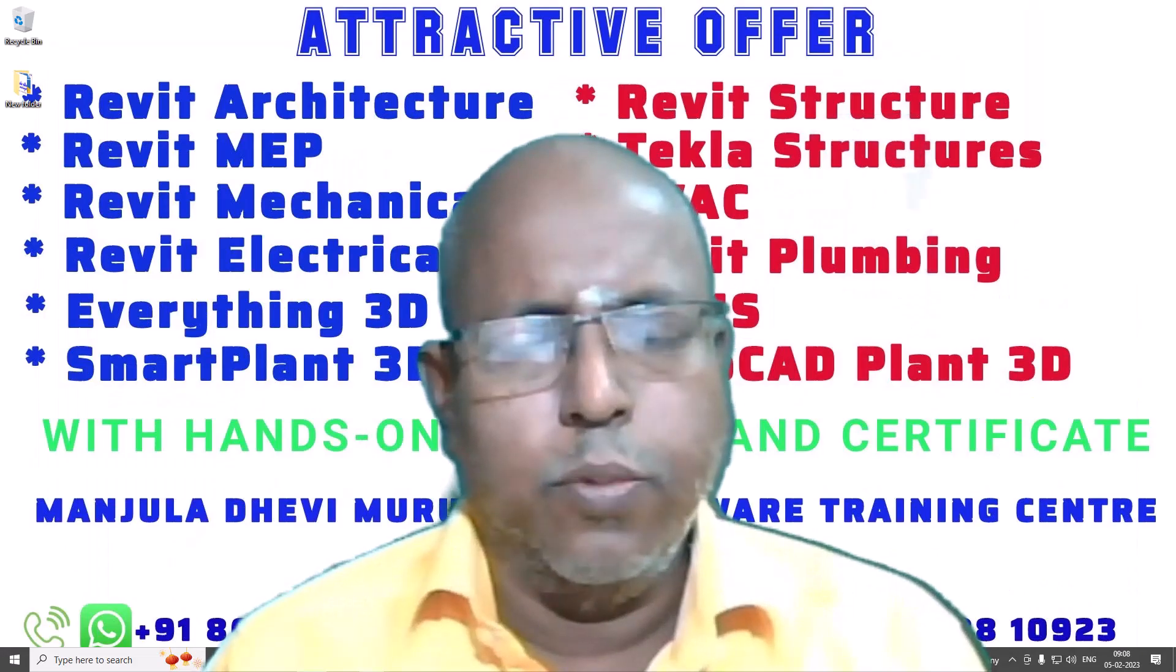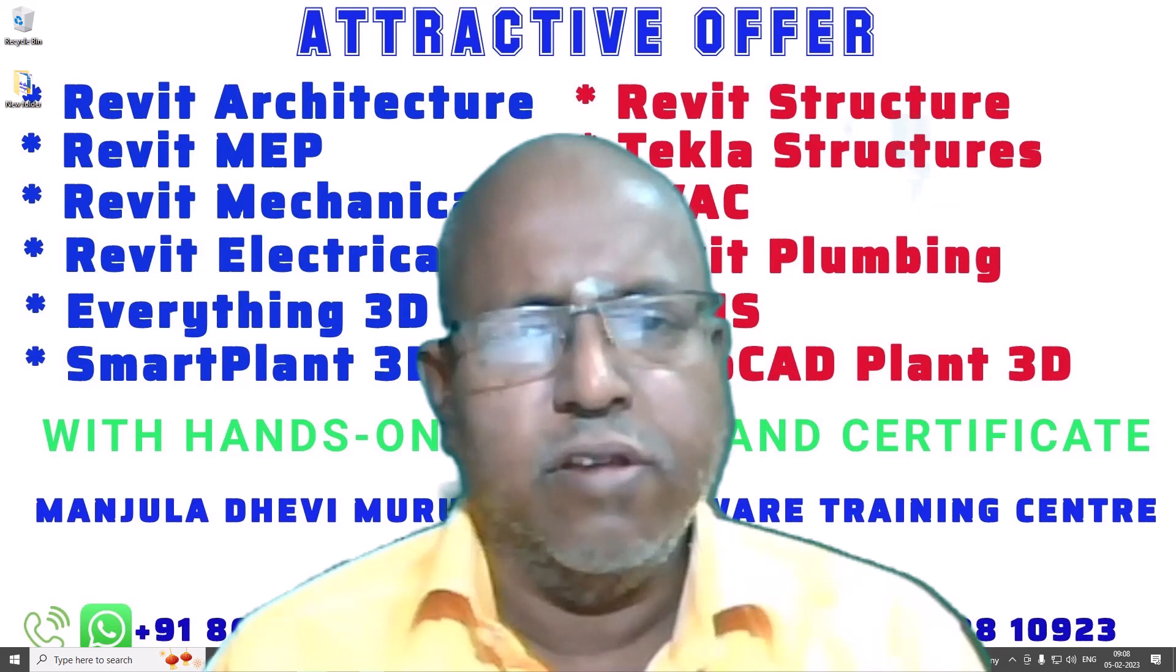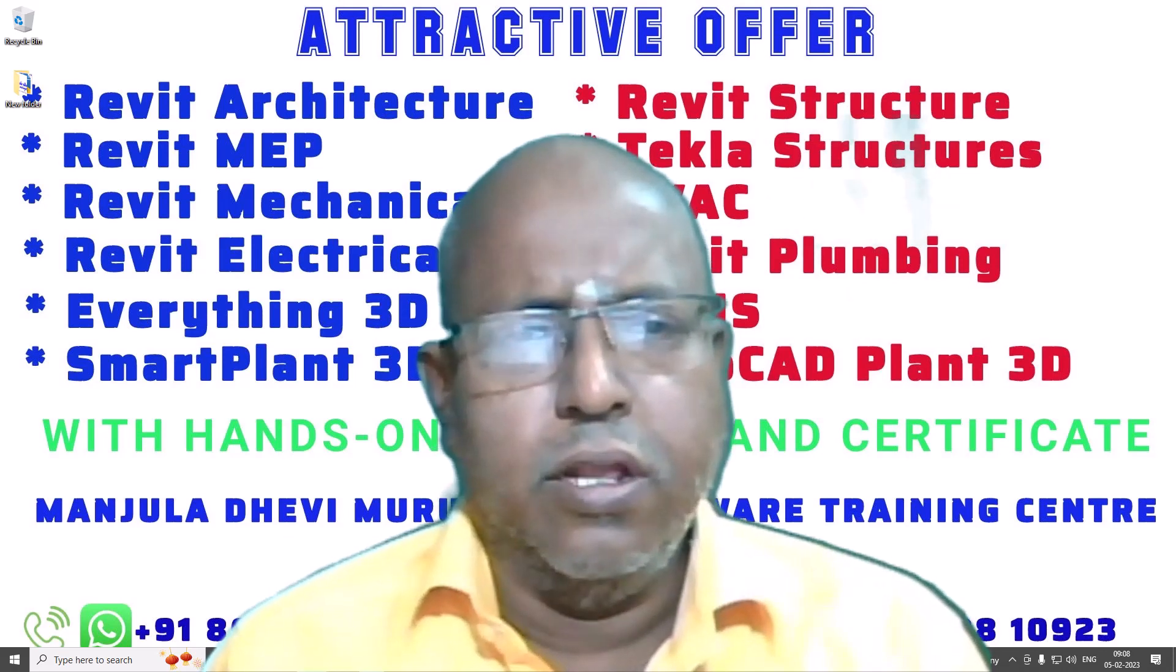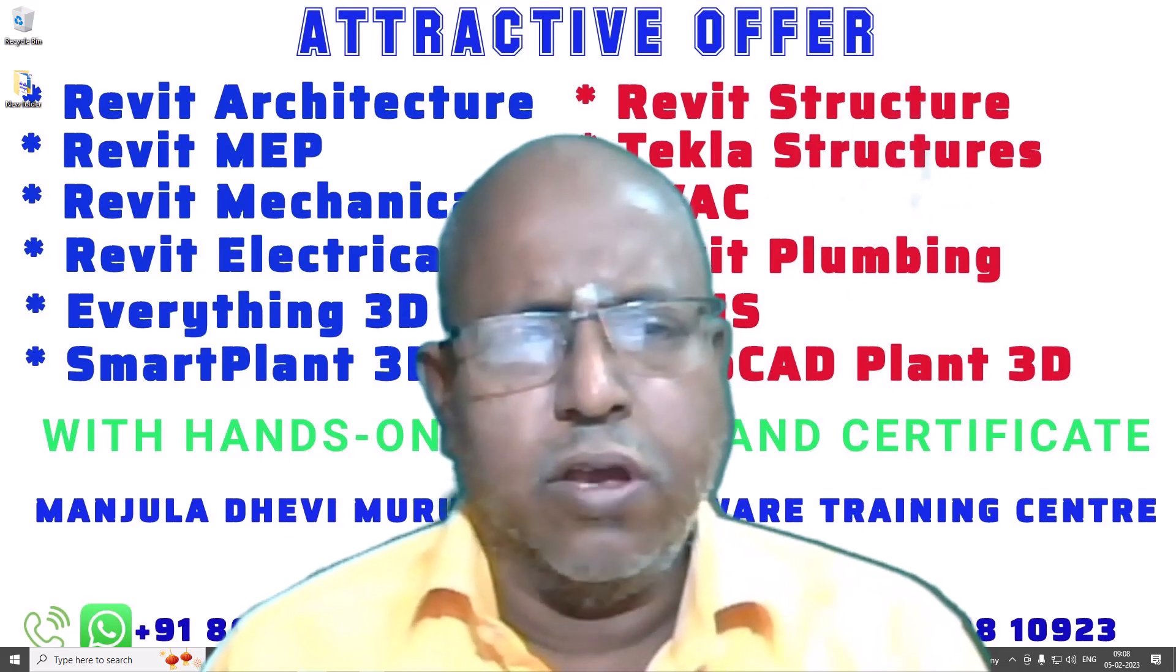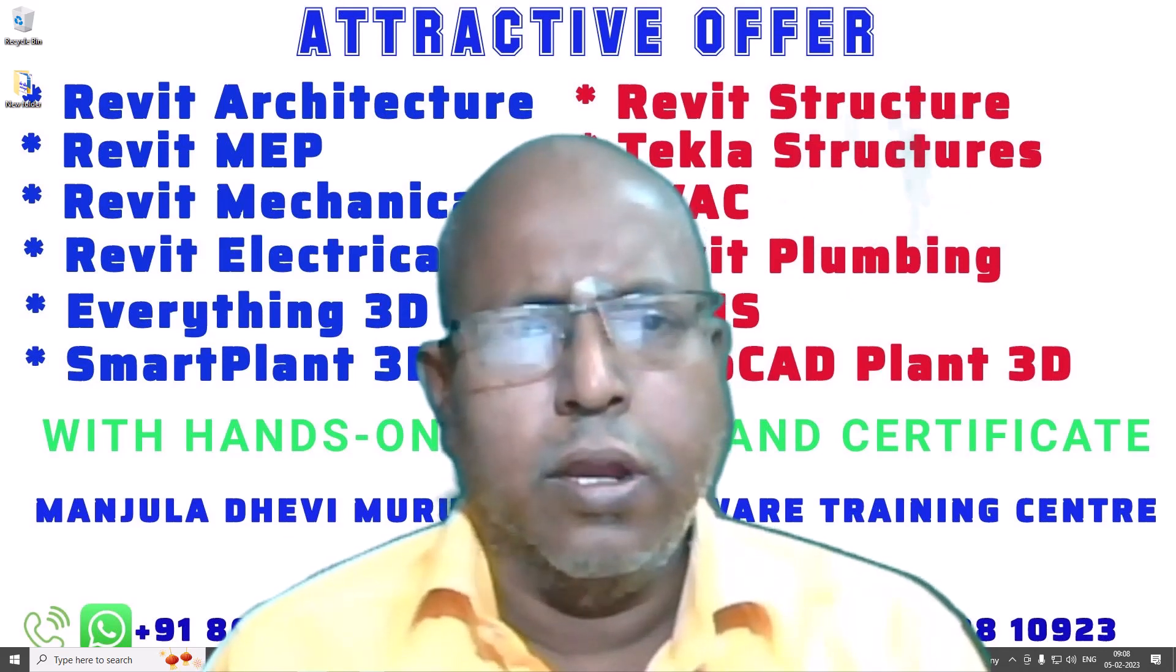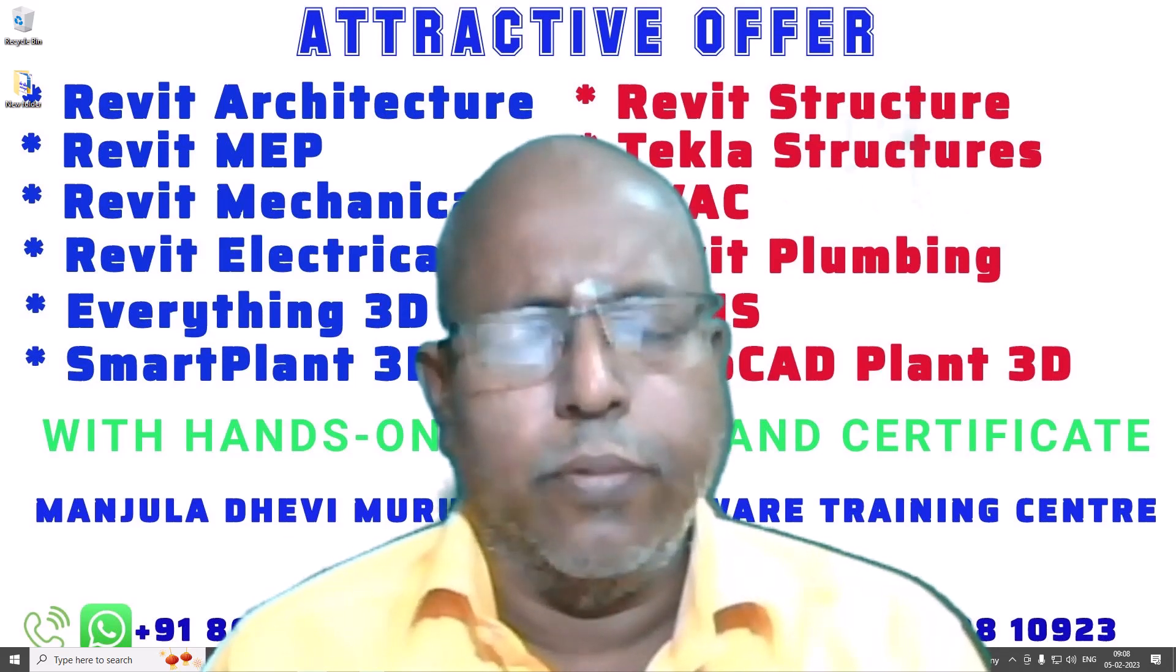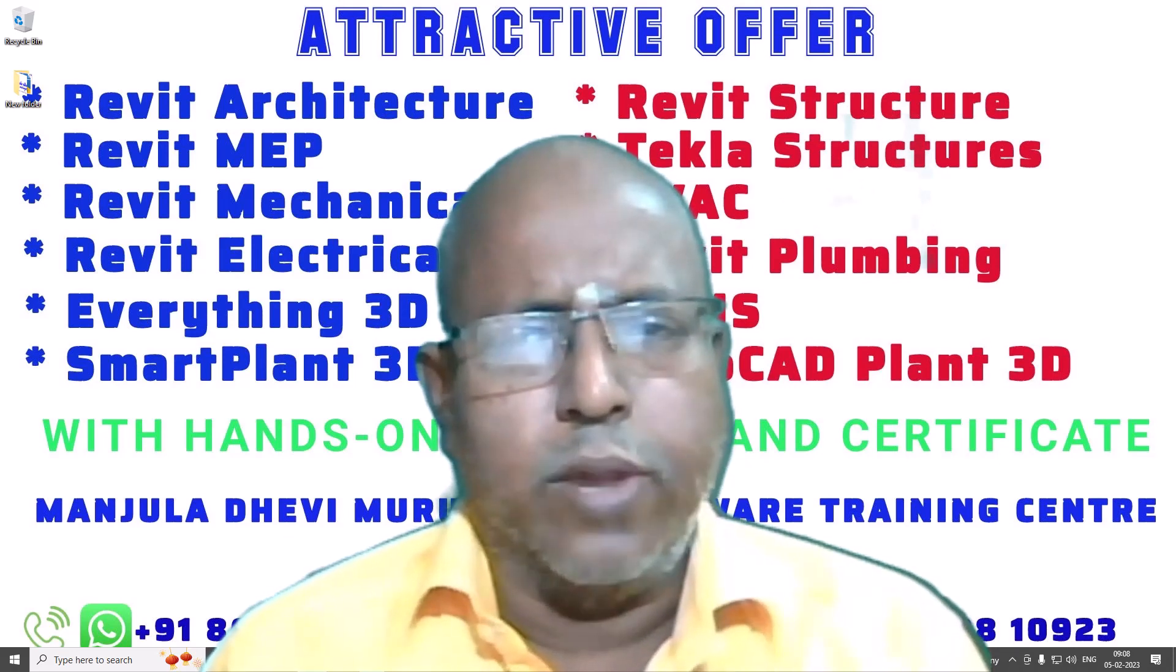Welcome to Manjula Devi Murayajan Soft Training Center. In this video, we are going to see how to create model database in Smart Plant 3D.